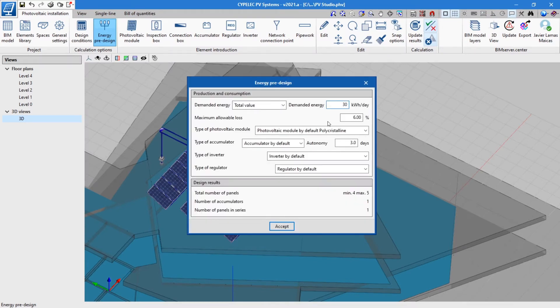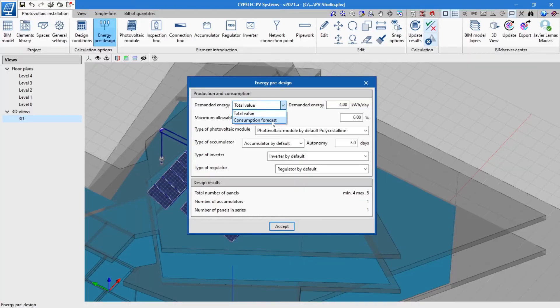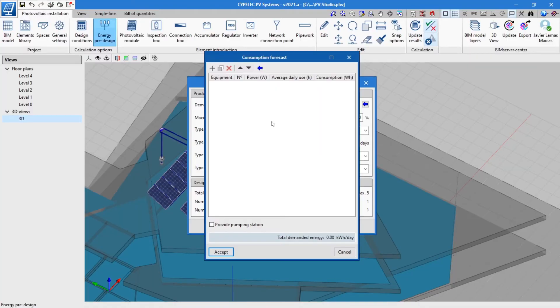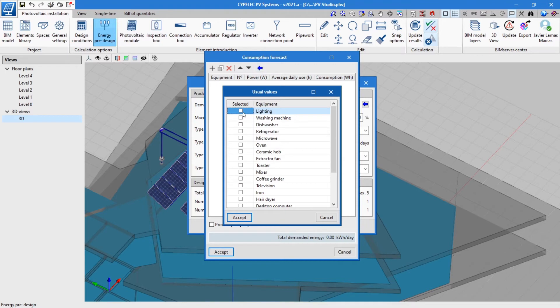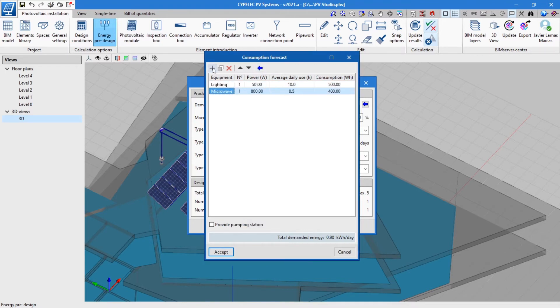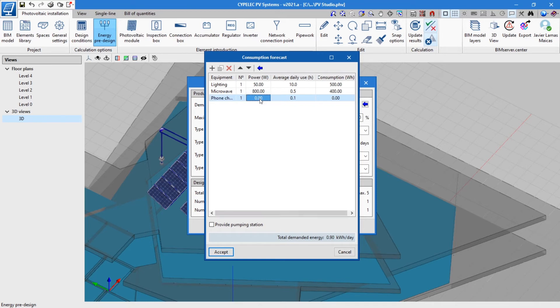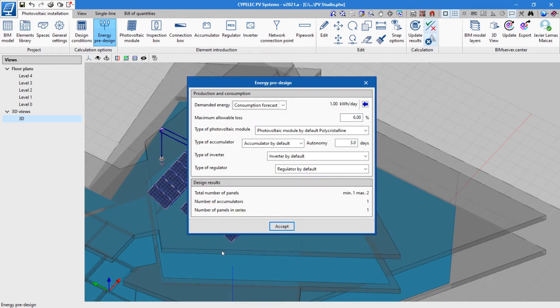For an isolated installation, the demanded energy must be entered either manually or calculated according to the consumption forecast. The consumption can also be entered manually or imported from the library included in the software.